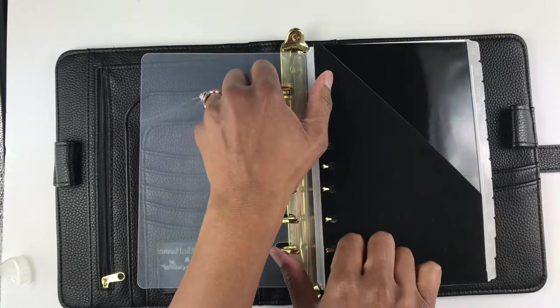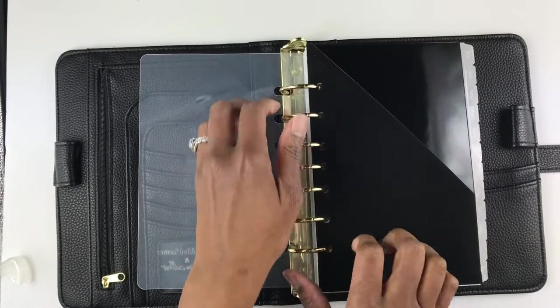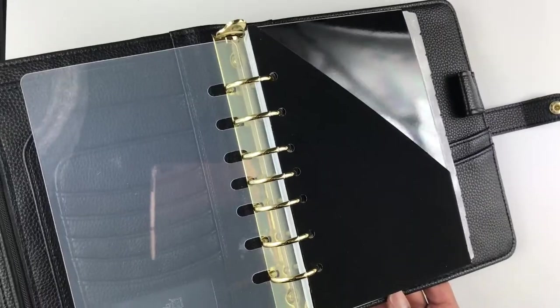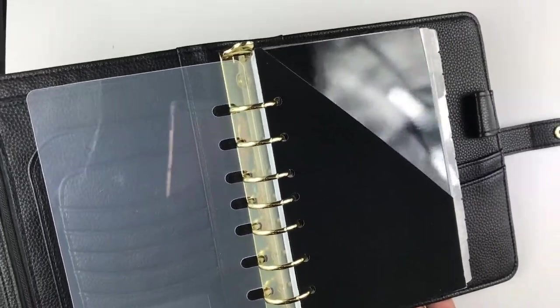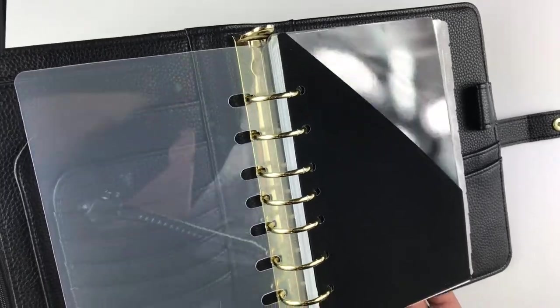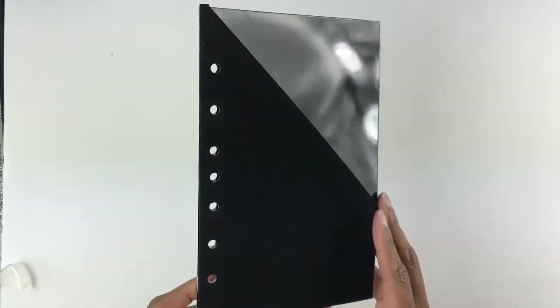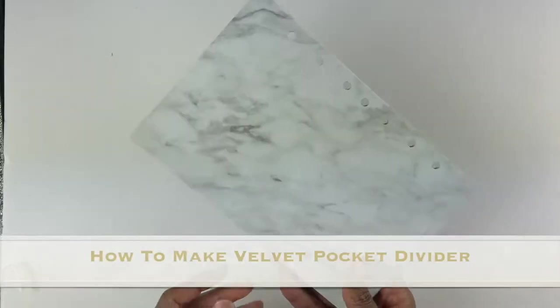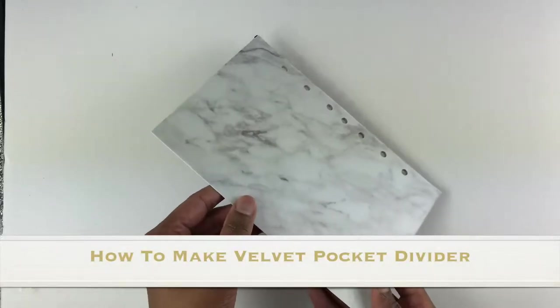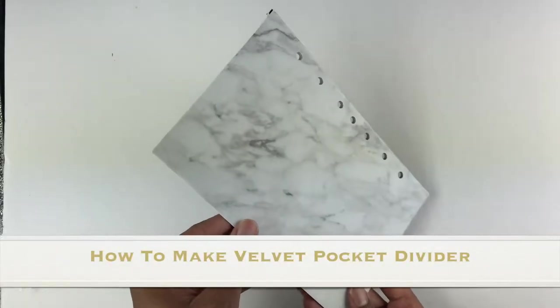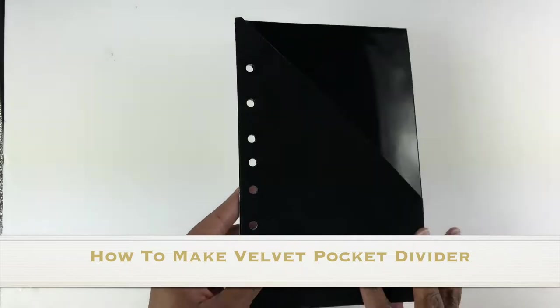Hello my friends, this is Tanya from Tanya Plans. In this video I'm going to show you how to make a velvet pocket folder divider for your ring bound planner.